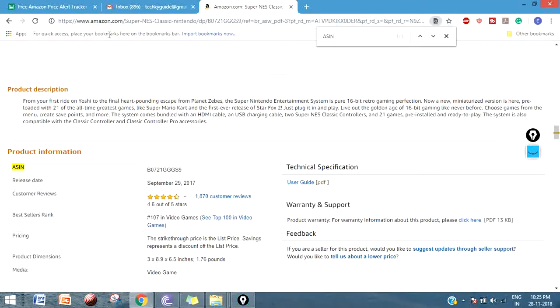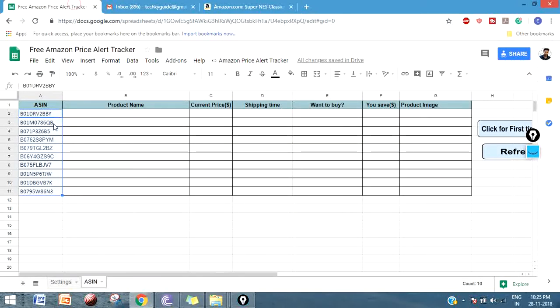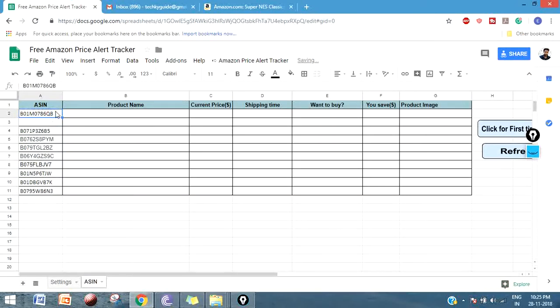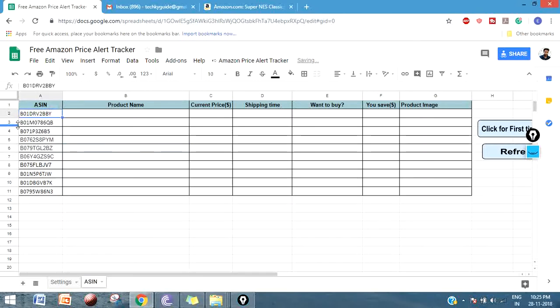Or if you are still not sure about finding the ASIN, click Ctrl+F and type ASIN. Here it will take you to the product information page where you can find the ASIN of this product. Just copy this and put it over here.